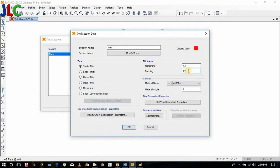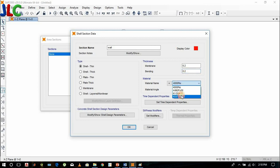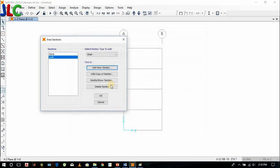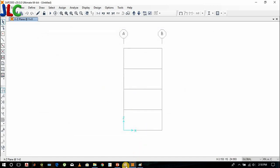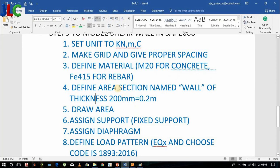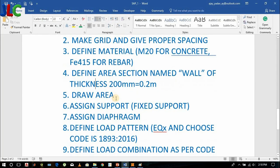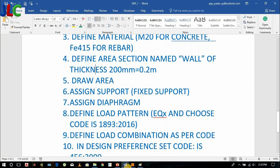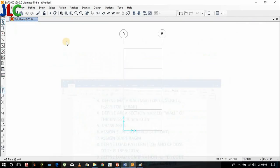Bending thickness — it ensures that even after bending the thickness is maintained in z. Draw area.